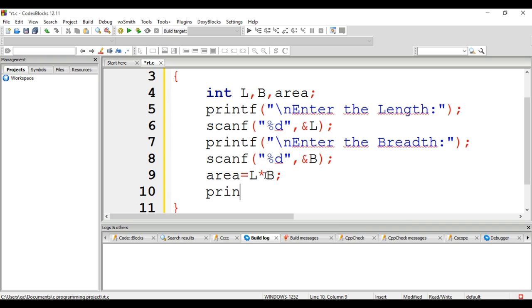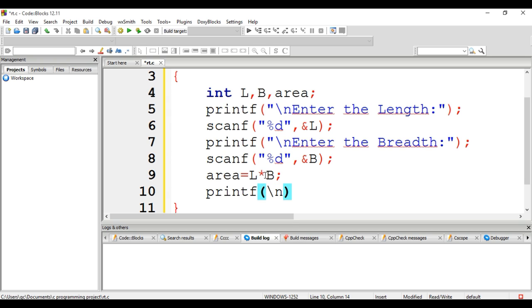Now to print the output of the program, we are using the function printf to print the area, and to break to a new line...